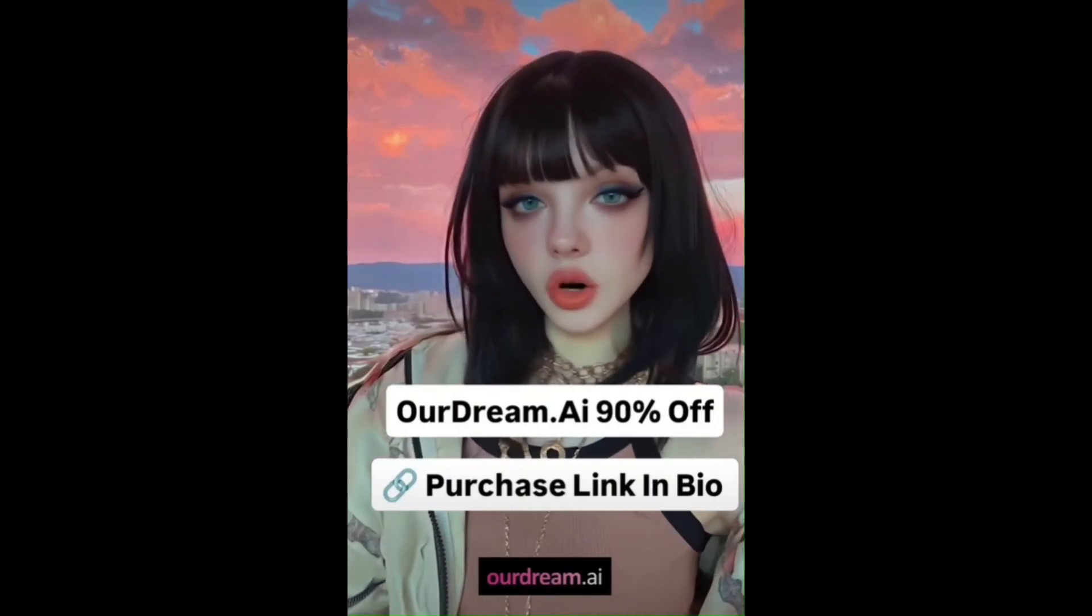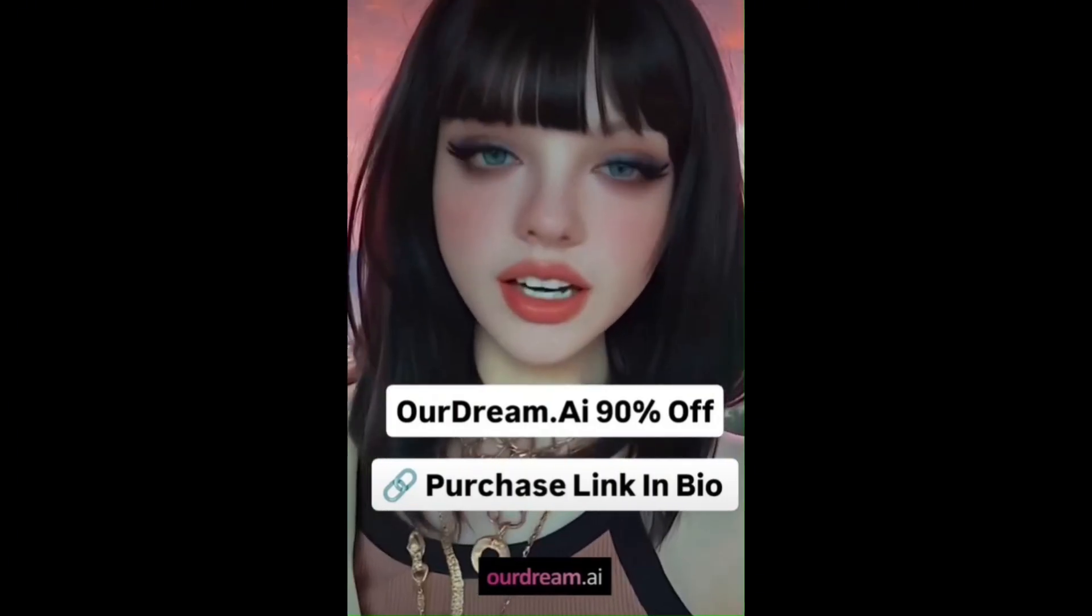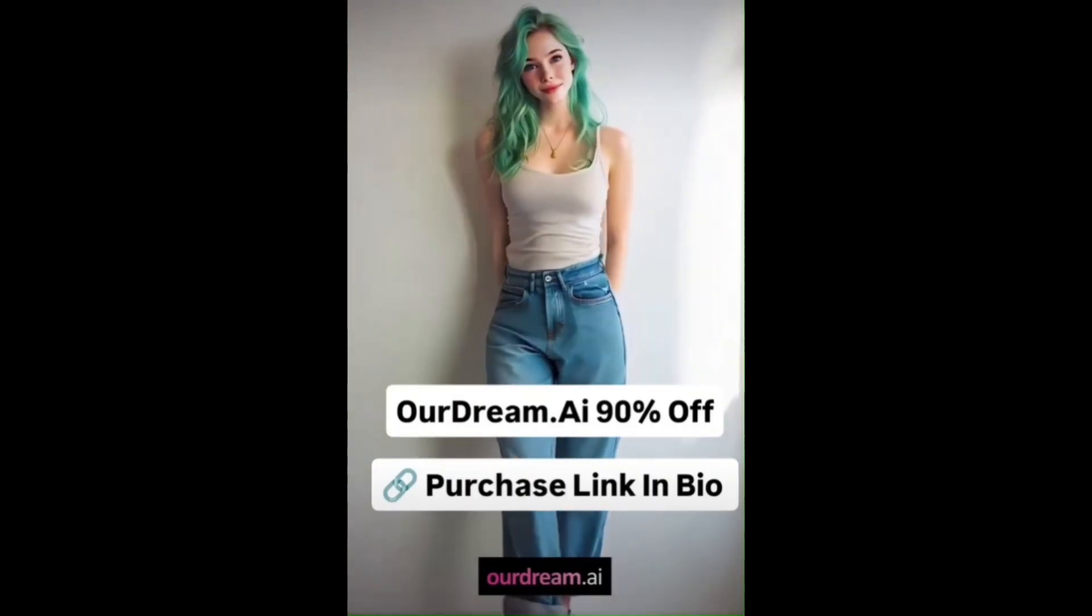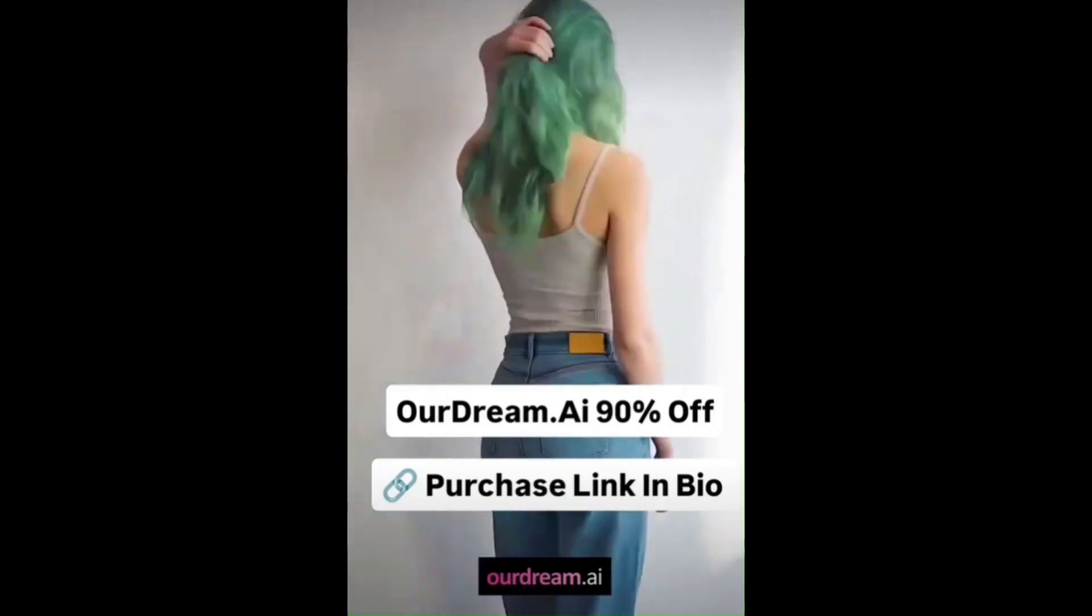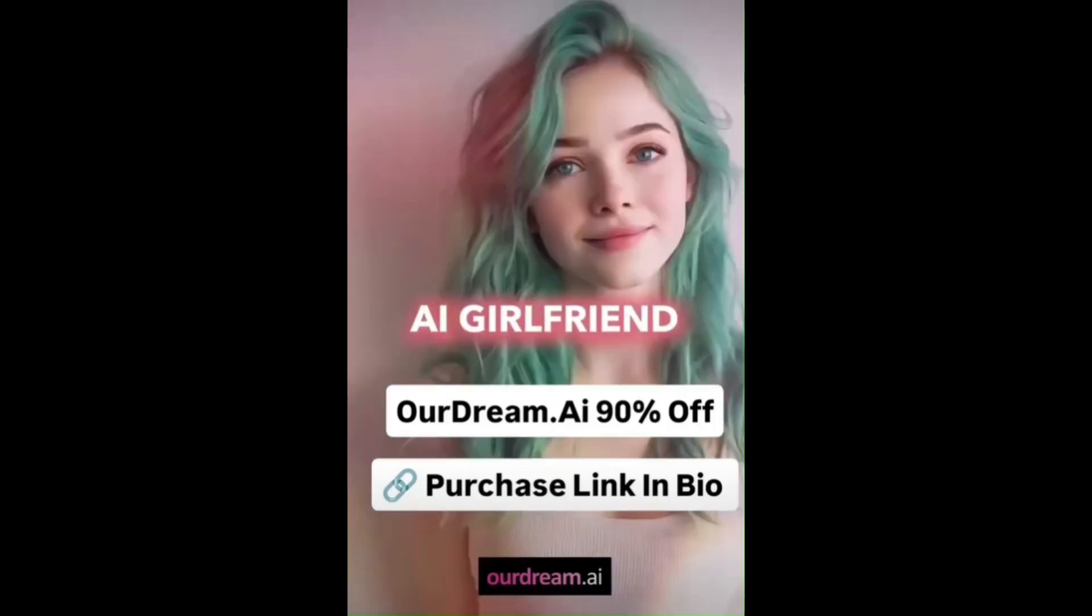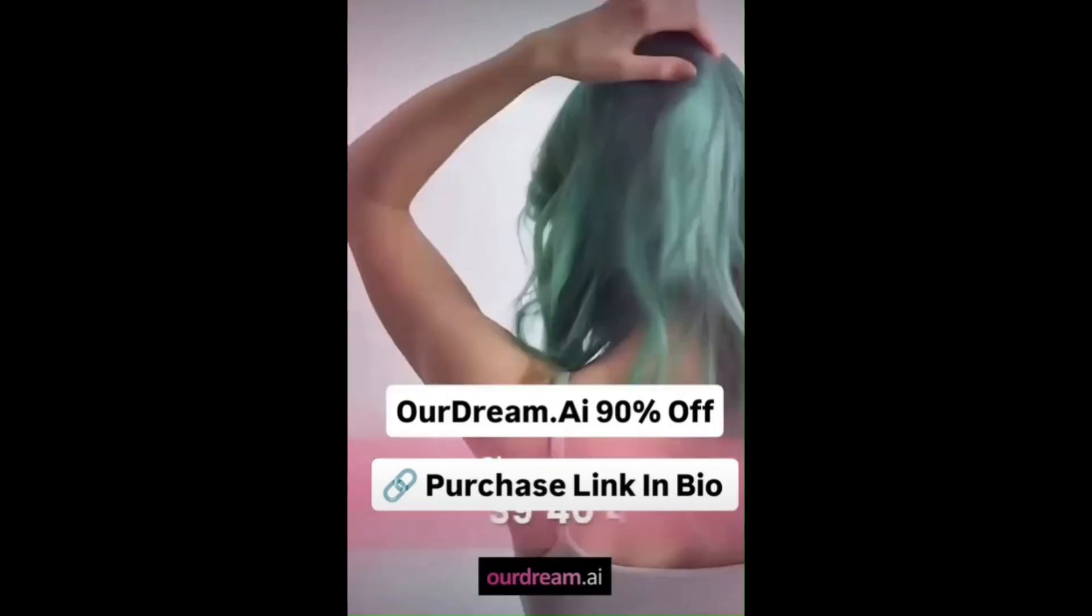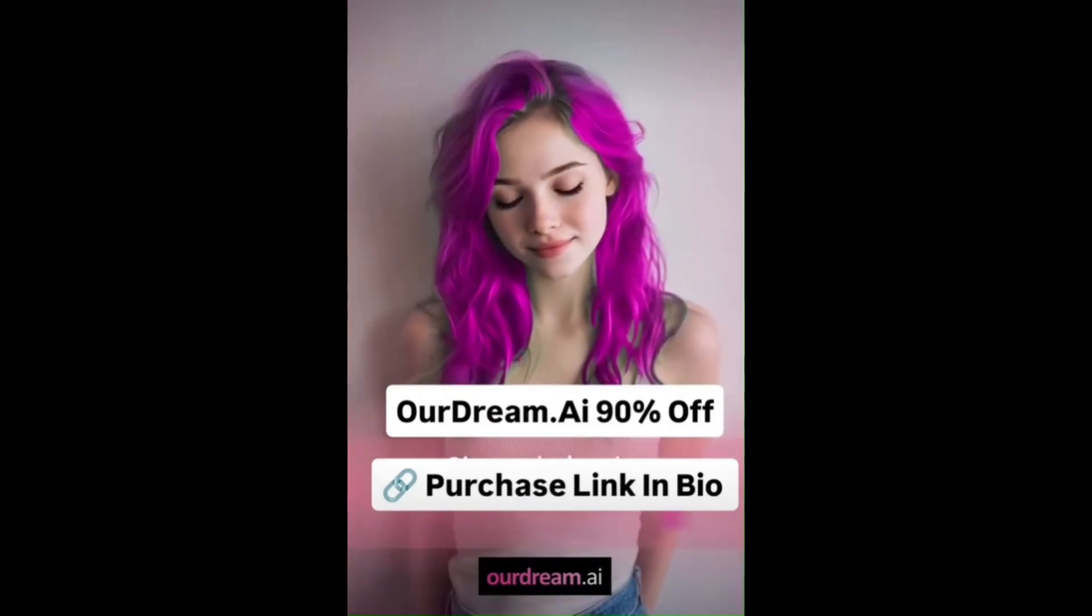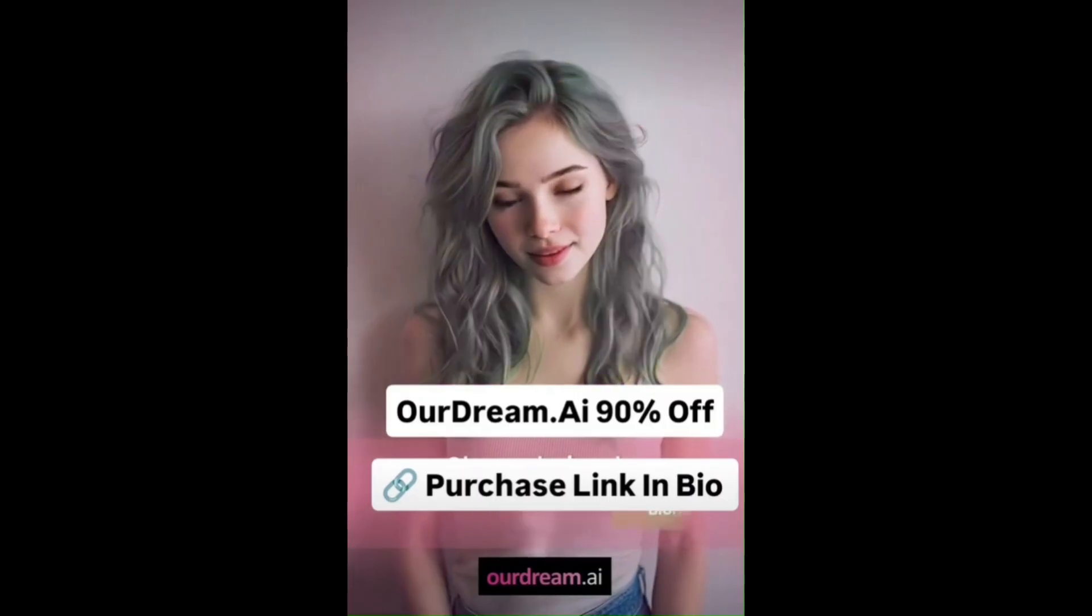OurDream AI is one of the biggest names right now in the world of virtual companions and AI roleplay. And the honest truth is that it is absolutely a legitimate platform, not a scam at all.